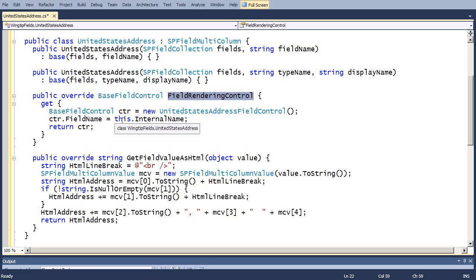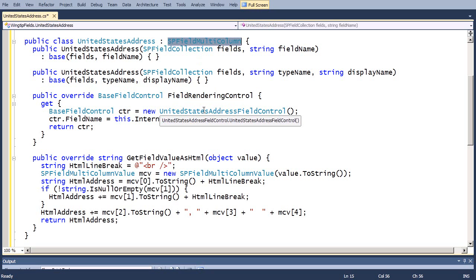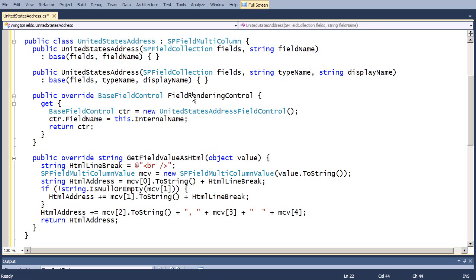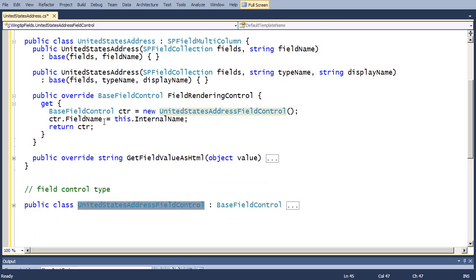In this case right here, we're also going to add this one other method, and this other method is going to be an overwritten version of field rendering control. Usually, in the first video screencast on field controls, we didn't have an overwritten field rendering control. So, our underlying base class specified what it was, and we just used some of the built-in rendering templates. Now, we're using our own, so we override field rendering control. We create an instance of our base field control derived class. We set the control.field name with the internal name, and we return that back.